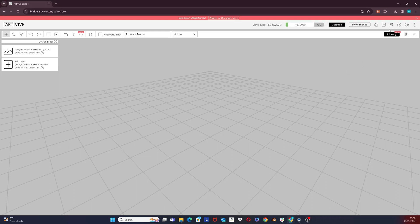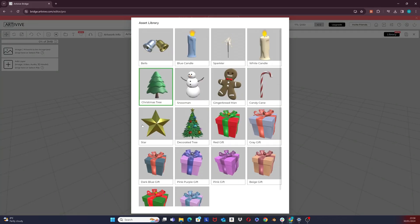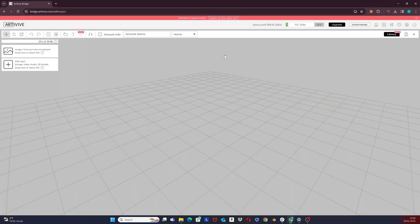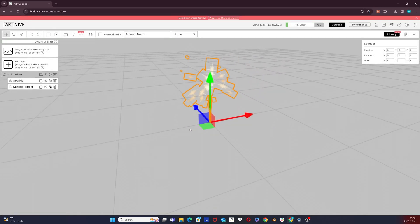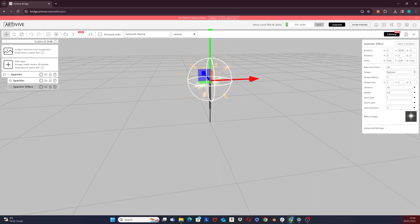In the 3D Editor, we have recently introduced Library. Click on the icon up here. It will open a dialogue with multiple 3D objects. It will automatically load to your scene. As you can see on the left, there is a folder containing a 3D object and an effect layer. This effect layer was created in Bridge. By customizing the settings on the right, you can create almost anything.